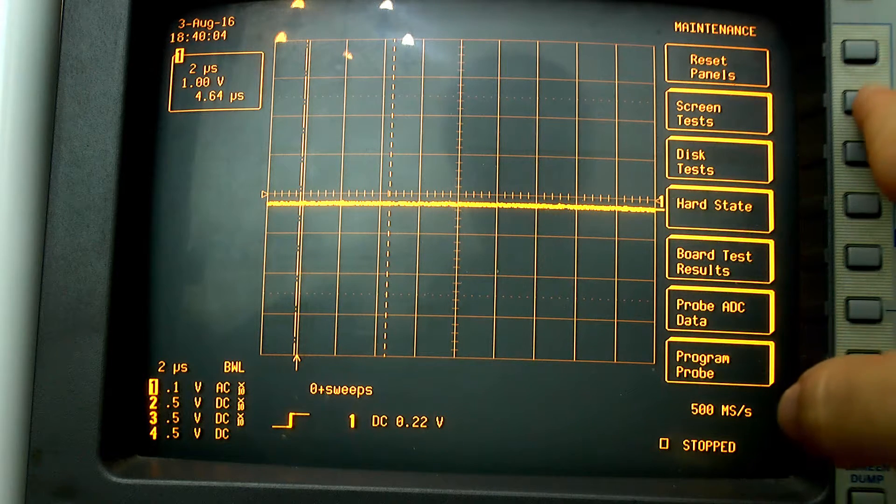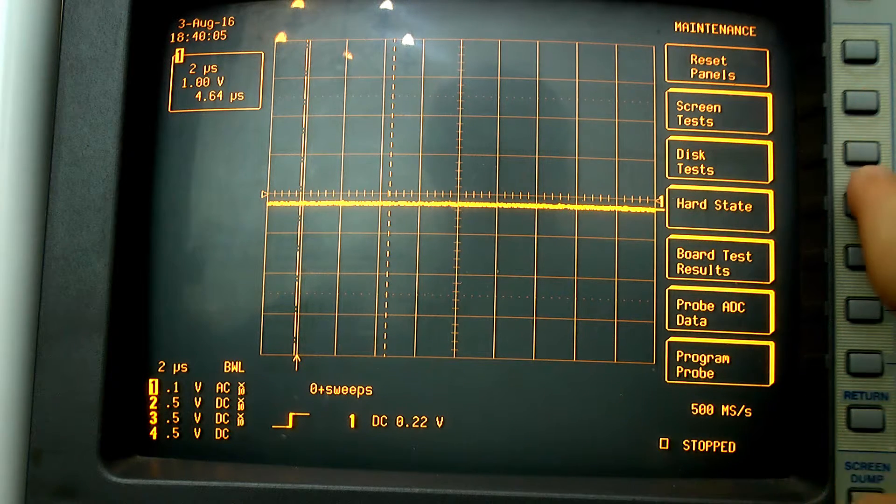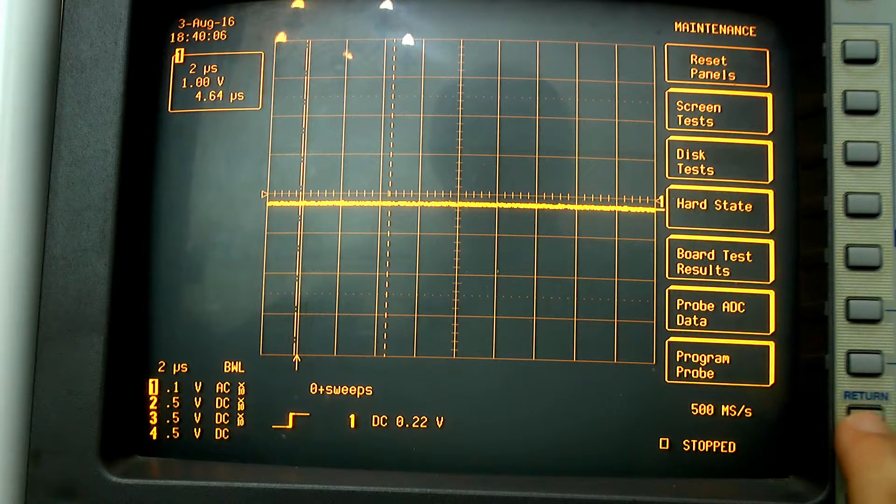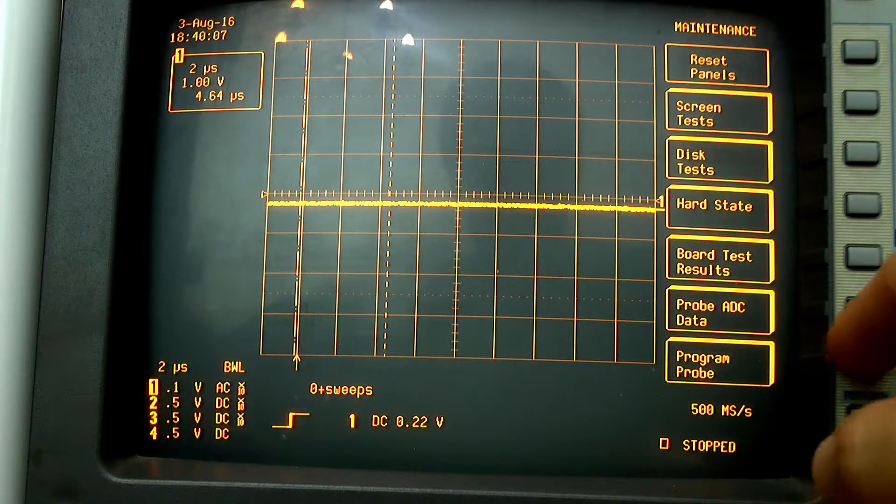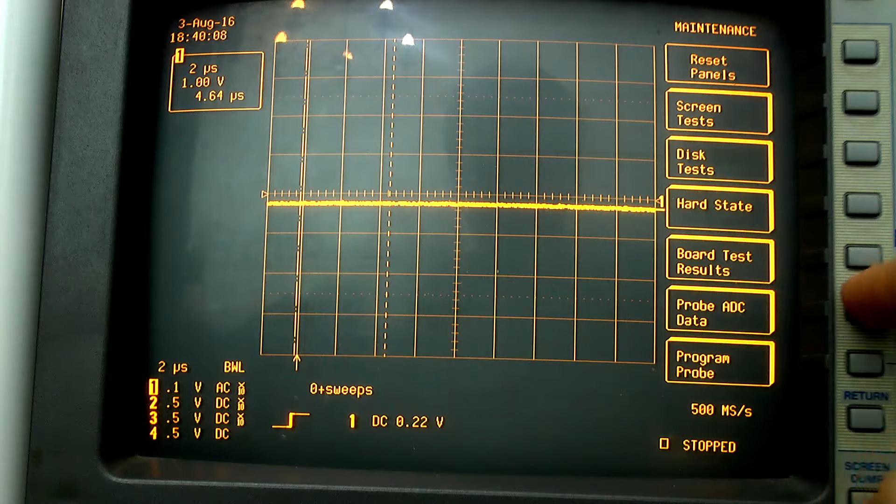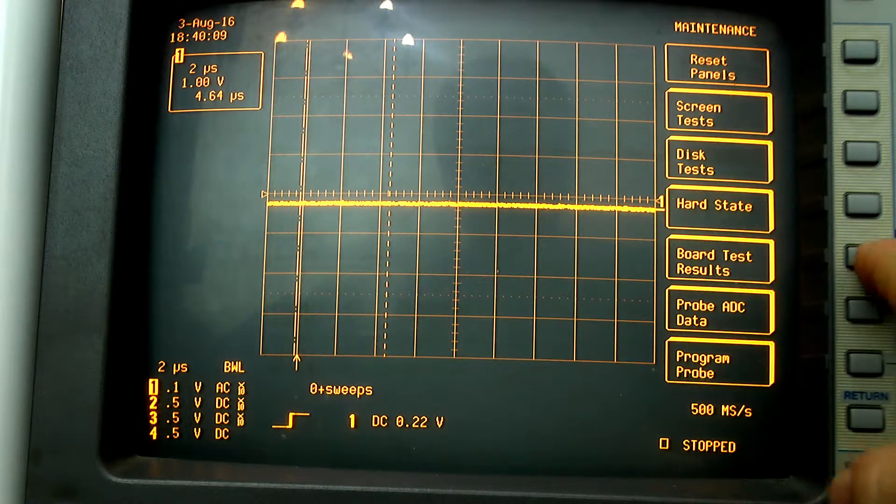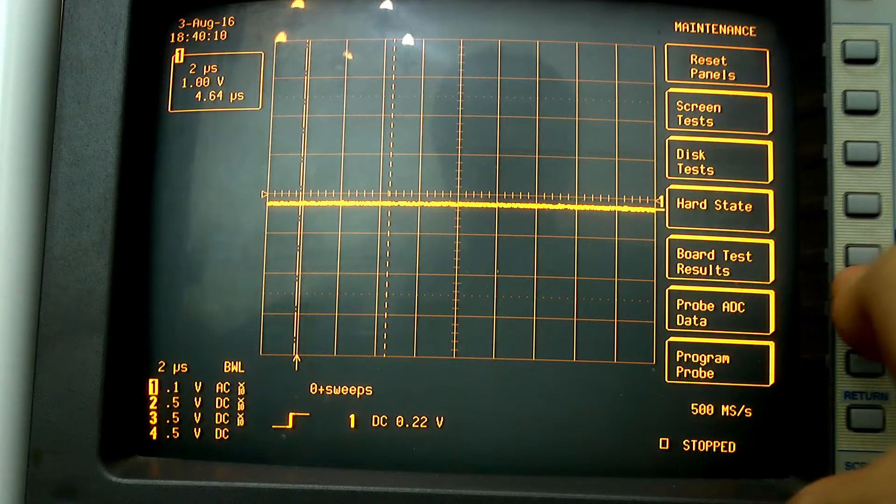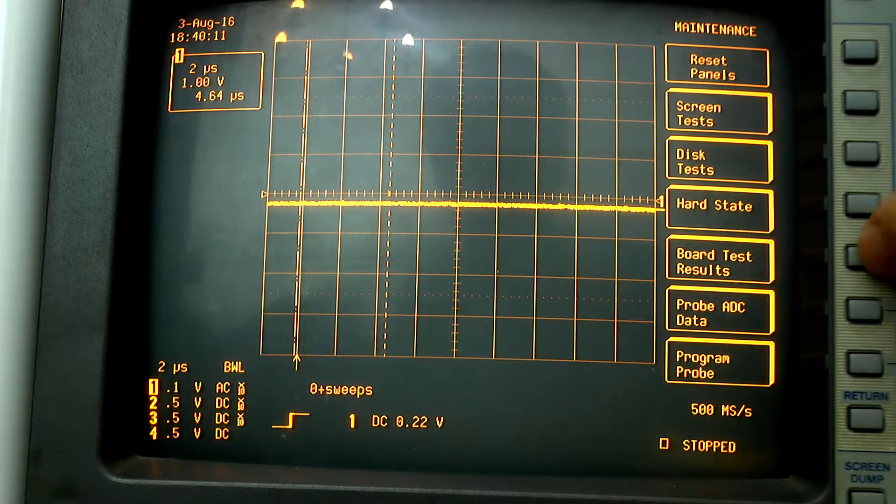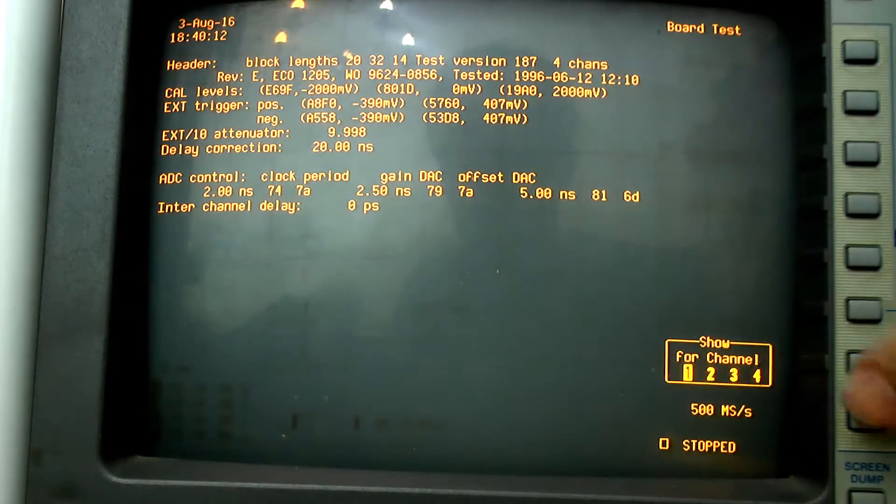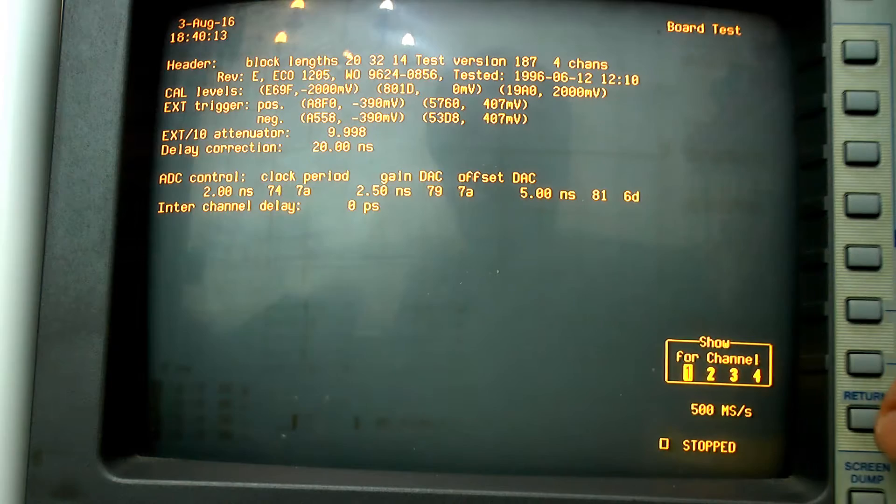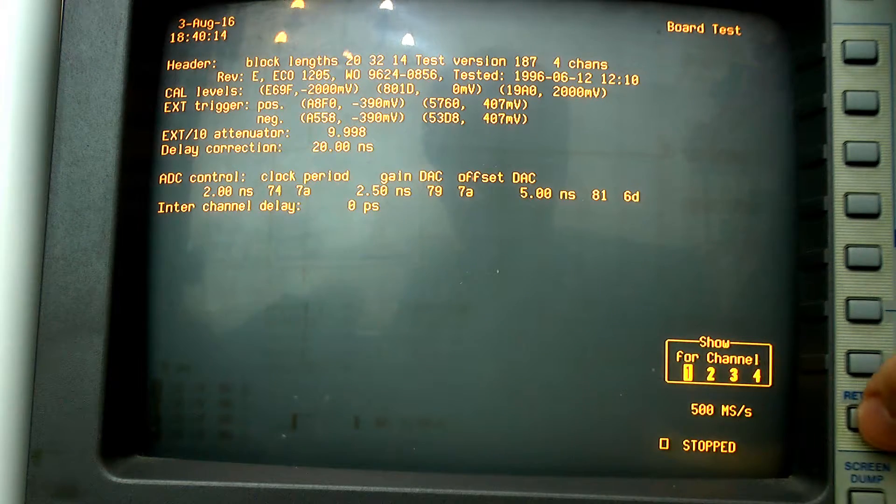Probably the most interesting thing is inside the maintenance menu where you can perform a variety of tests to analyze the state of your scope.